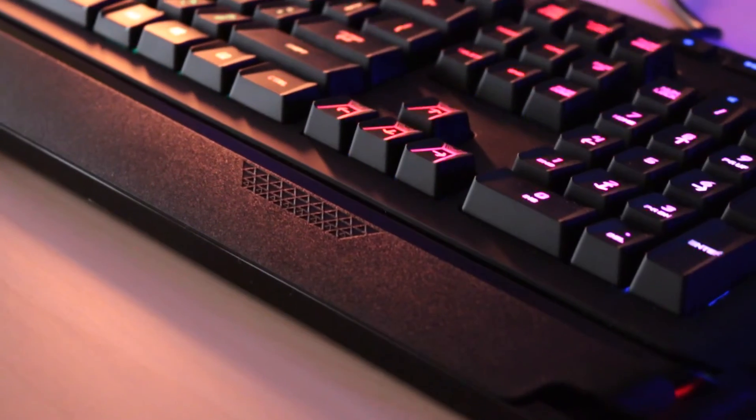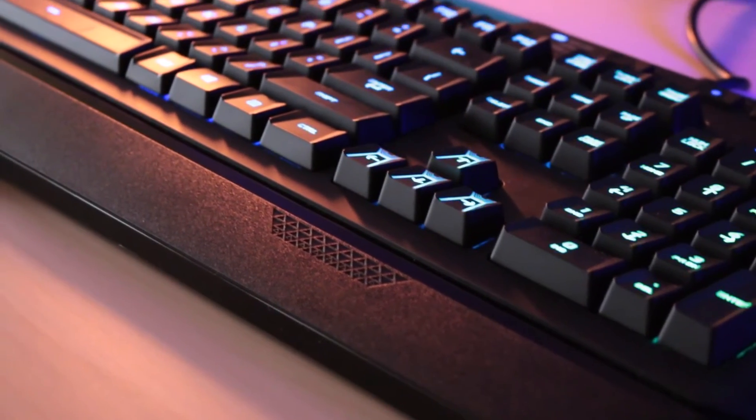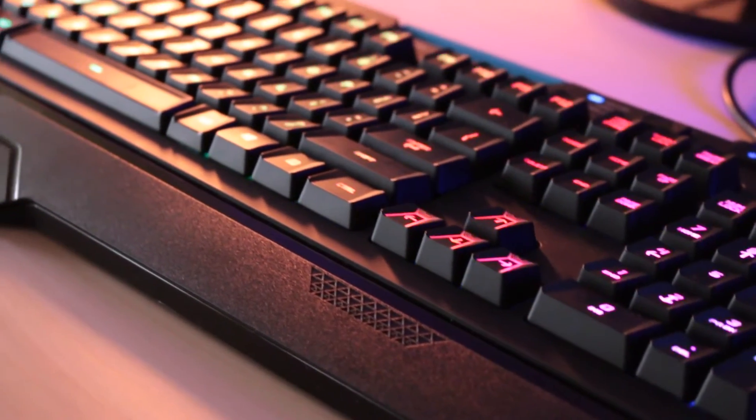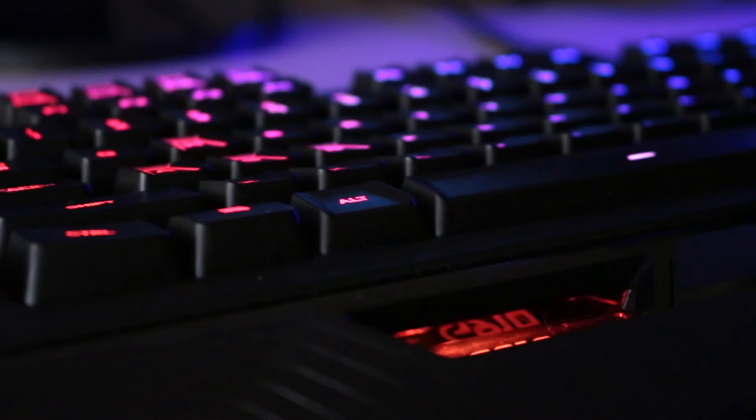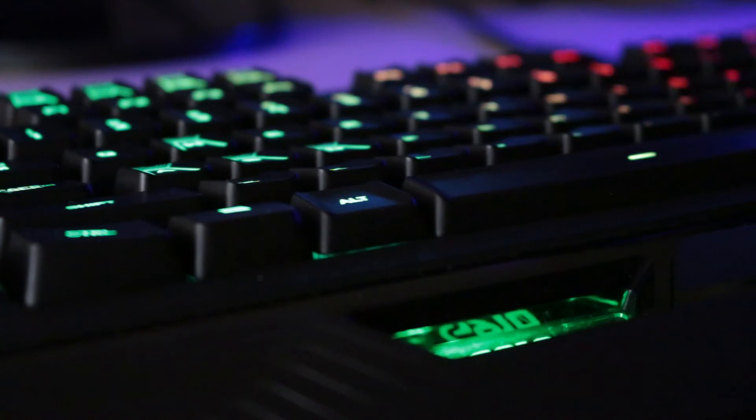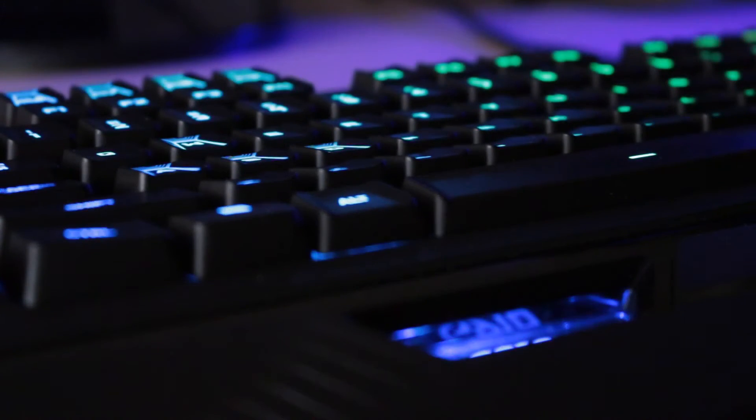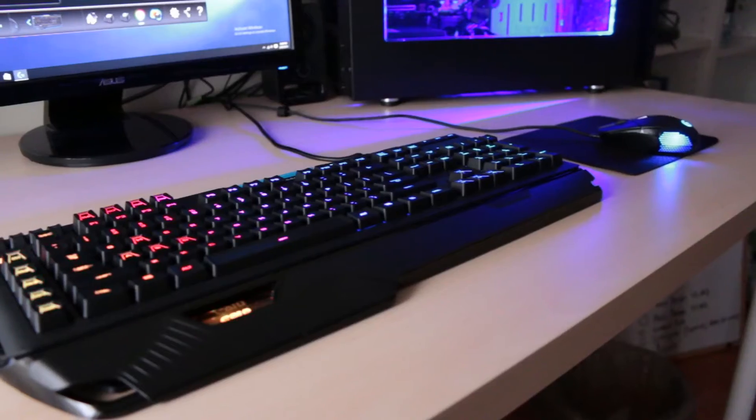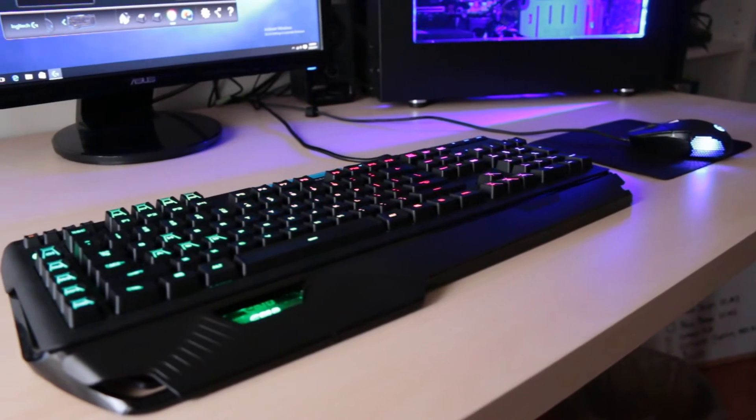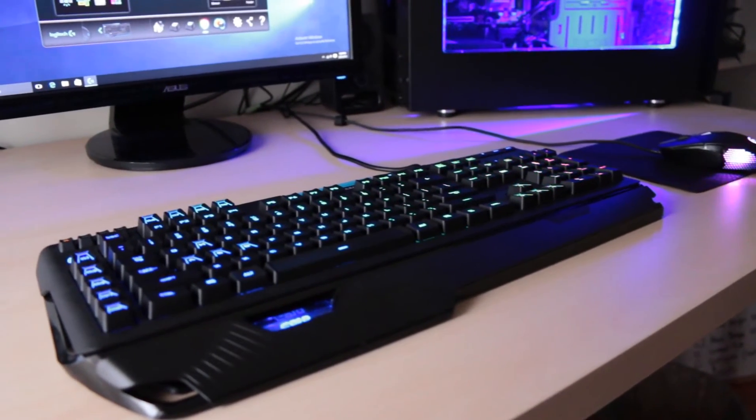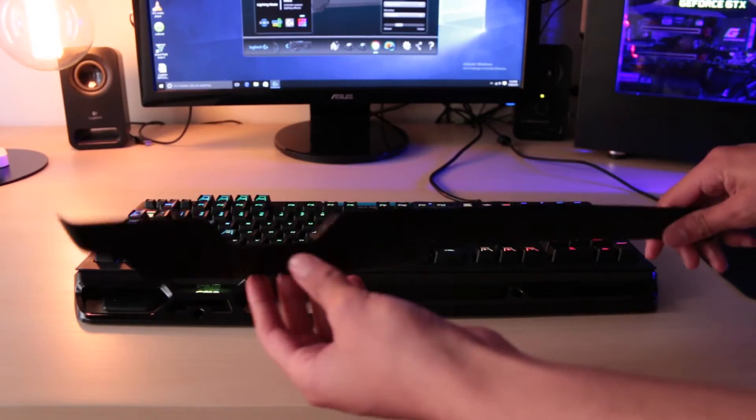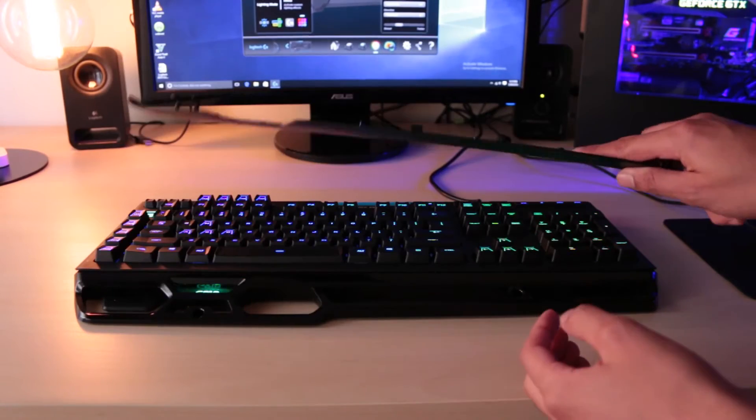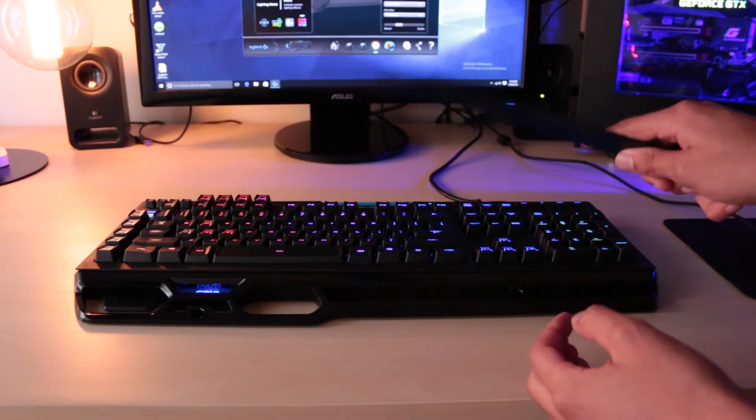The Orion Spark is well built. The mechanical keys have these Romo-G switches which allow for a faster key press. The materials used feel solid, however the replaceable armrest is made from plastic which feels really weak.